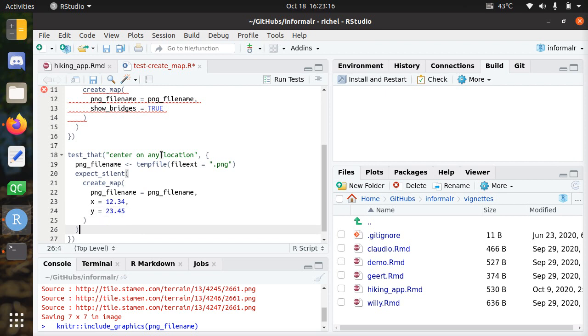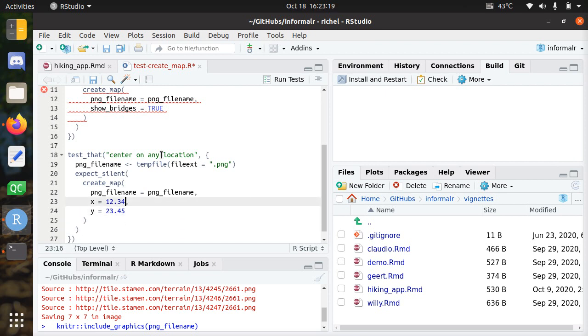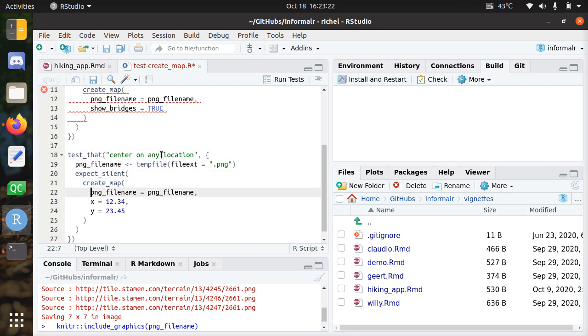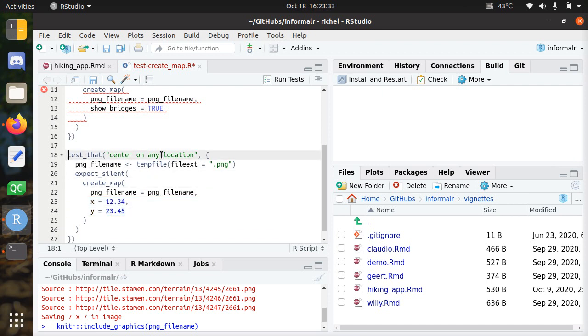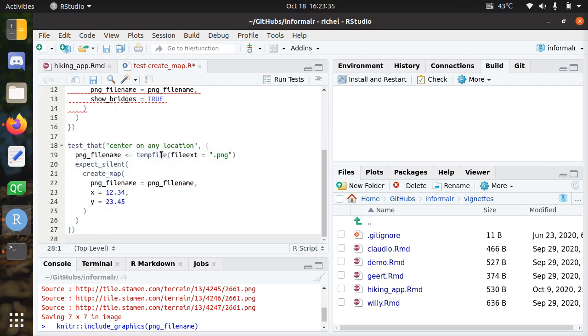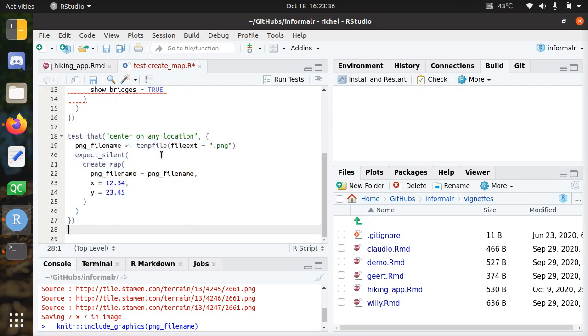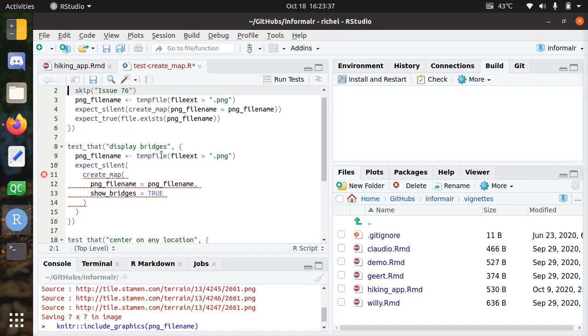But in this way I can create a map and write this to a PNG file on a certain location. Also here, if you have a different location, it should give you a different map. Of course, if both of them work, if you can show bridges and center on any location, then usually you can just combine the two as a user.